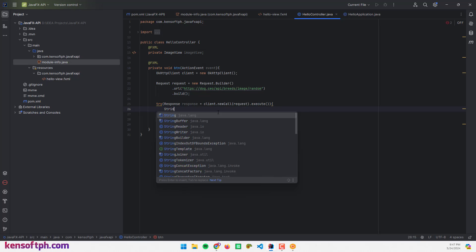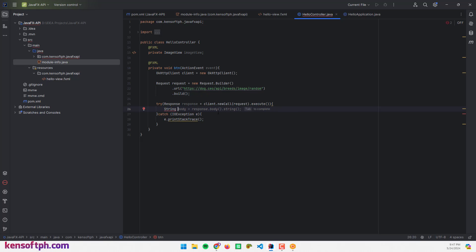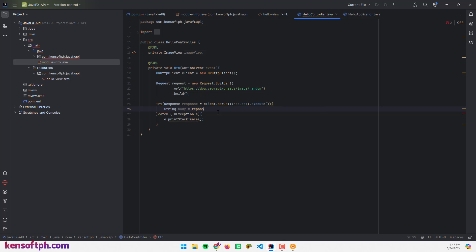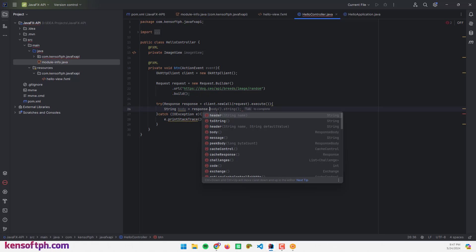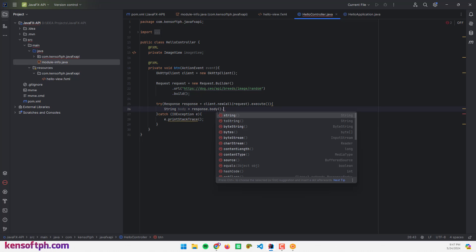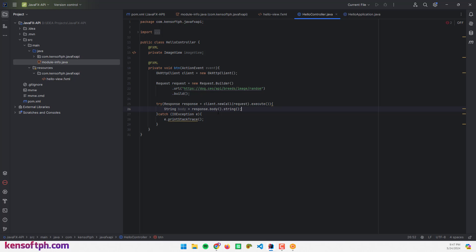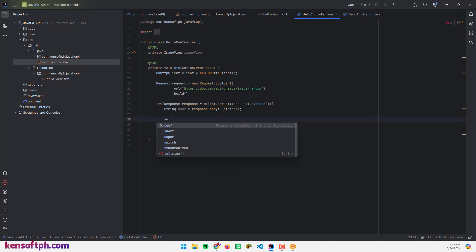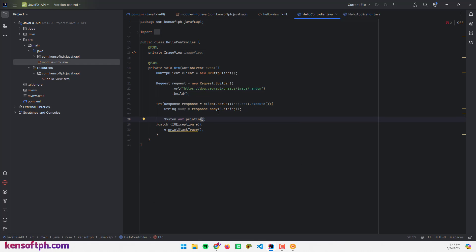Now I'm going to create a String body equals response.body, string as a body.